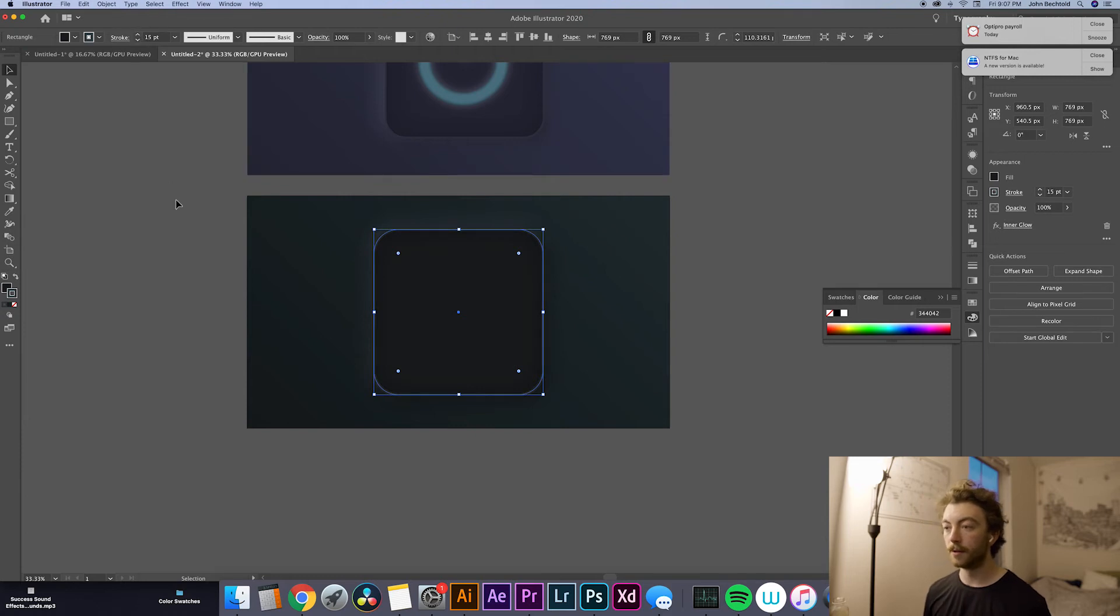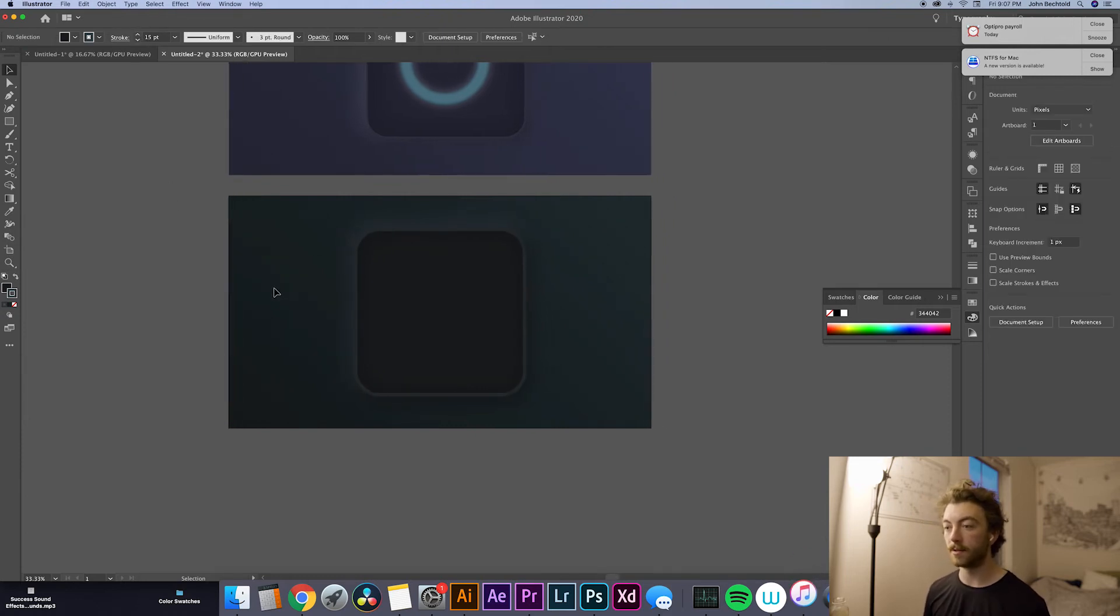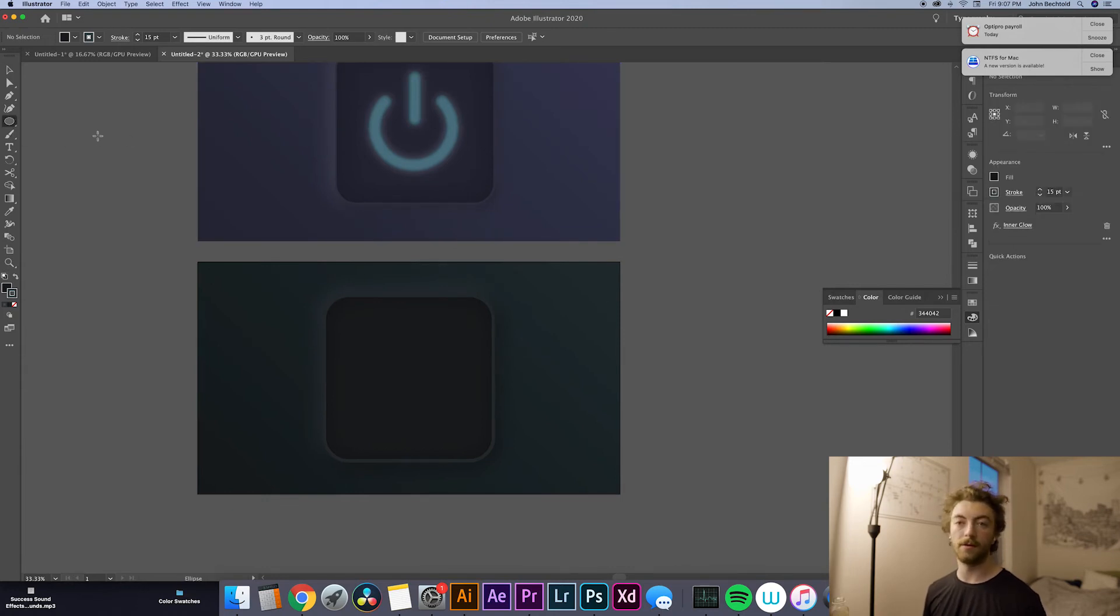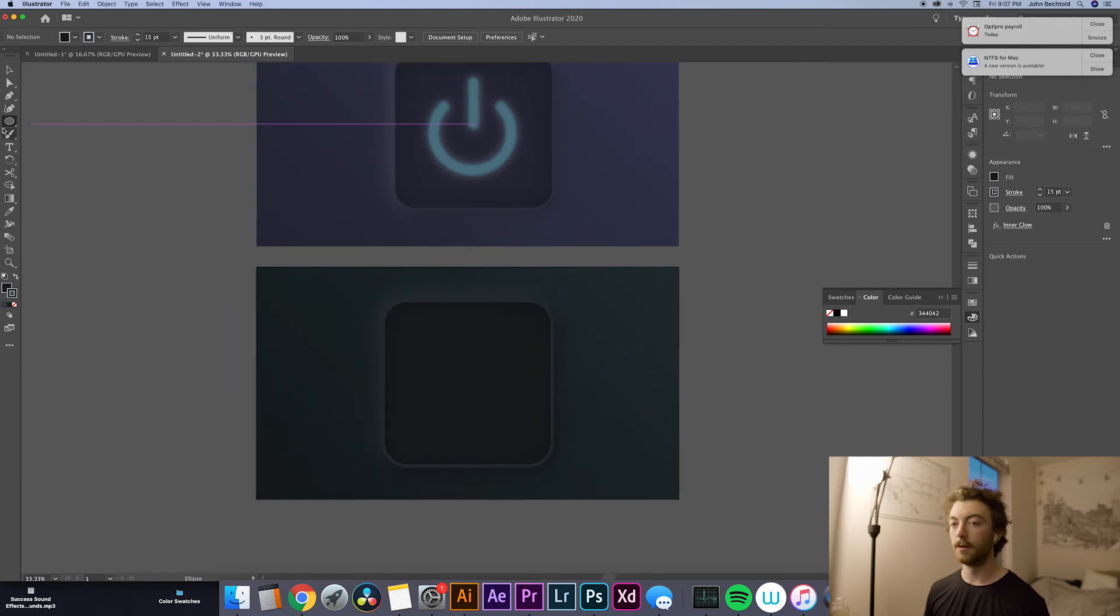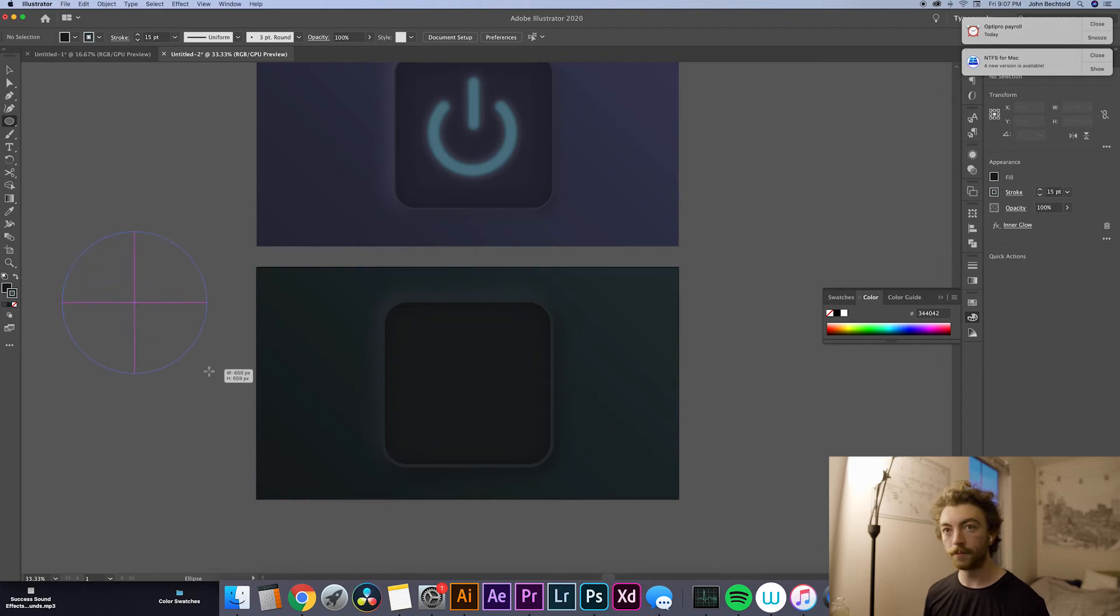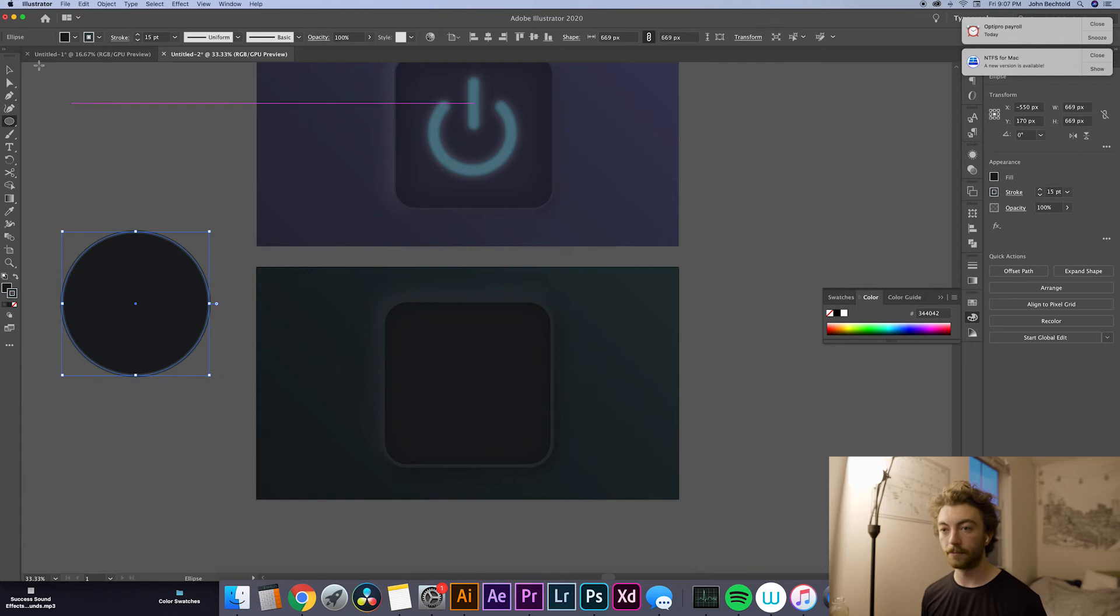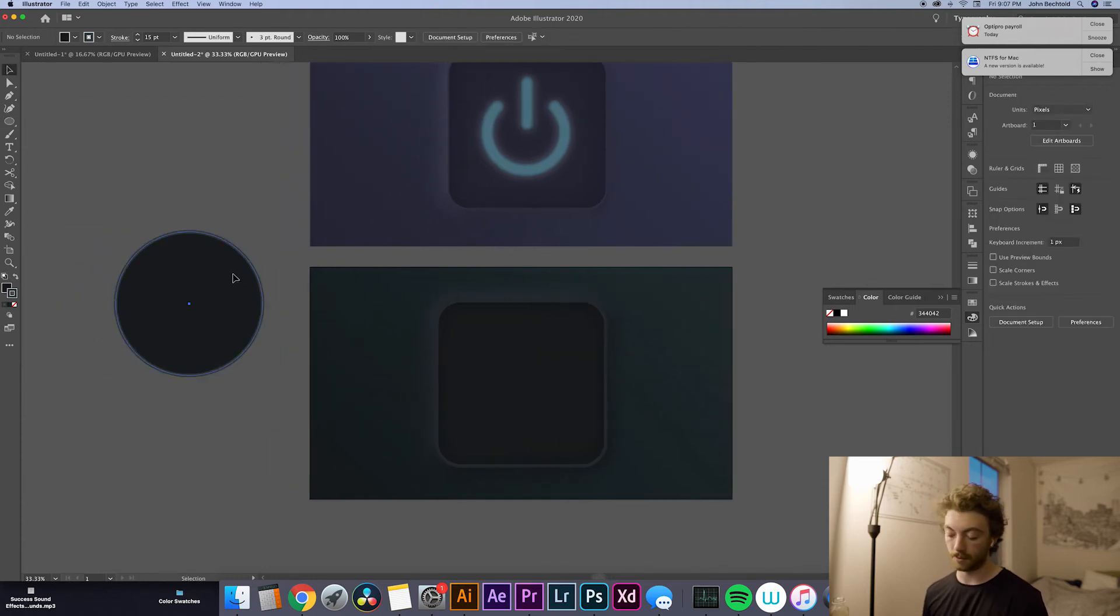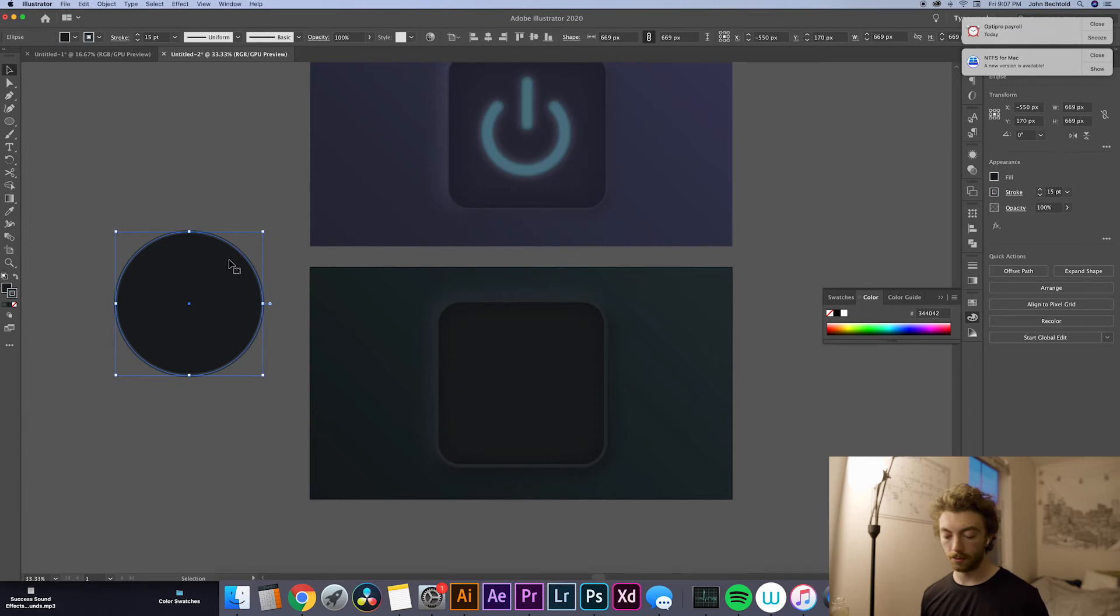So now we're going to create our actual power button symbol. So to do that, we're going to hit L to quickly bring up the ellipse tool. If you don't feel like doing that, you can click over in your shapes panel. And then what you'll do is hold Shift and drag, which will create an ellipse for you. Doesn't really matter what size for now. We can resize it later. Then for the fill, we're going to get rid of the fill totally. So to do that quickly, you can hit backslash.